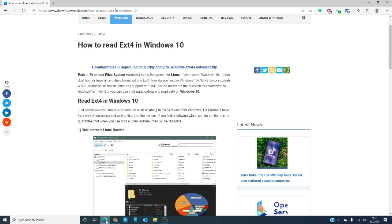However, there are some third-party software applications out there that work in Windows that can. As a bit of warning before we get started, never write to anything meant for ext4 from Windows. It will most likely come out as gibberish that the Linux system will not be able to read.